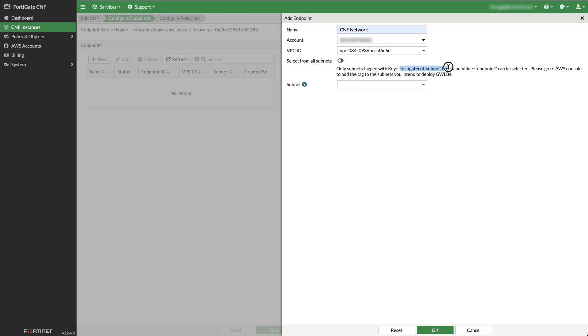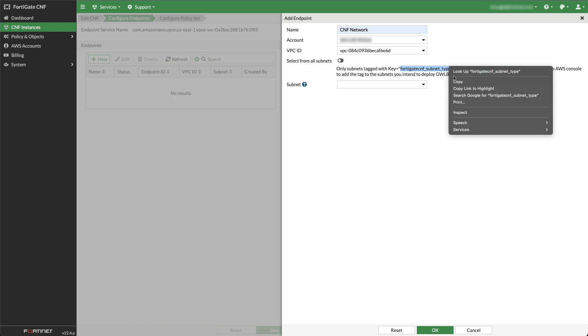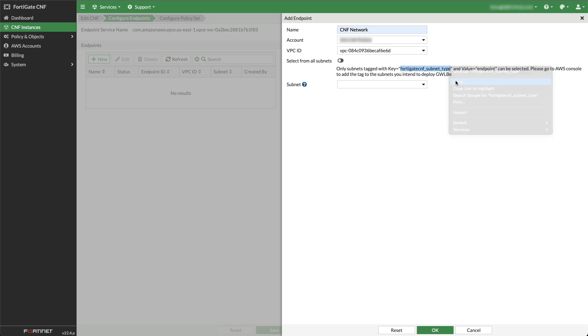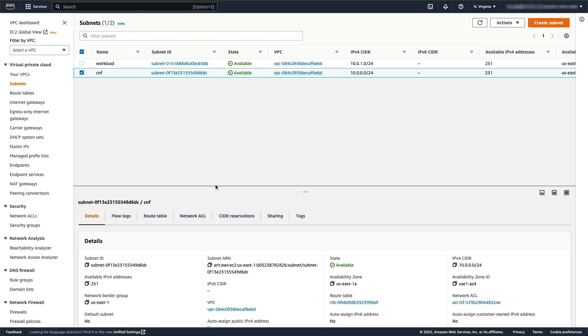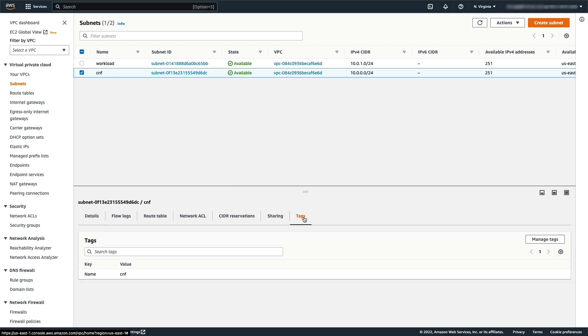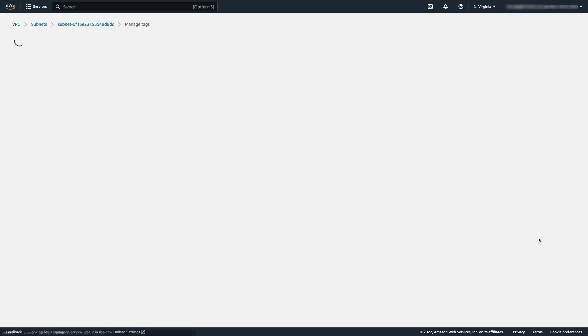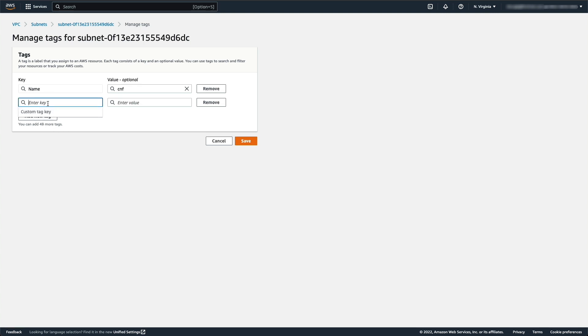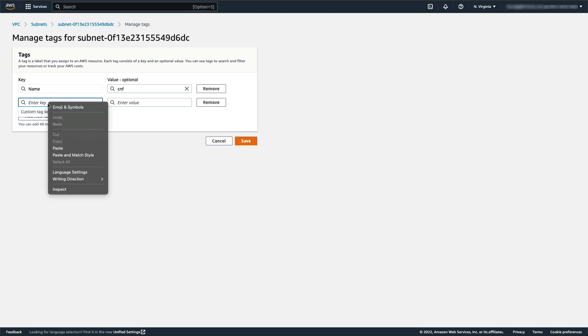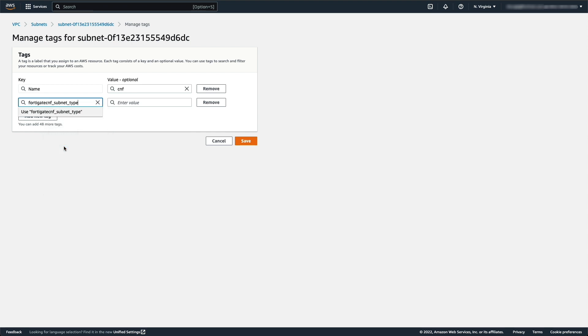Go back to AWS window and navigate to the subnet in the VPC. Check the subnet, click Tags tab, then click on Manage Tags. Paste the key name copied and type the word Endpoint in the Enter Value field and click Save.